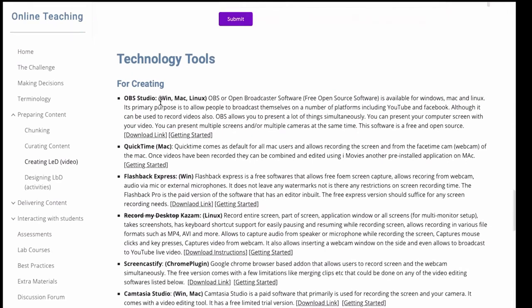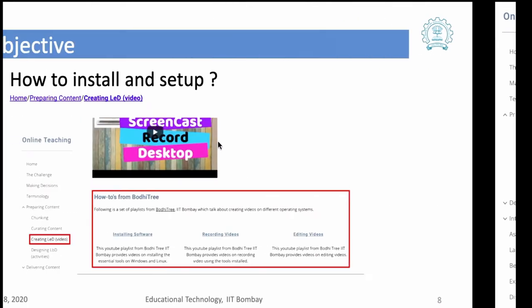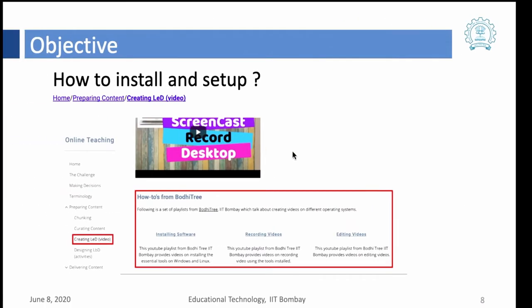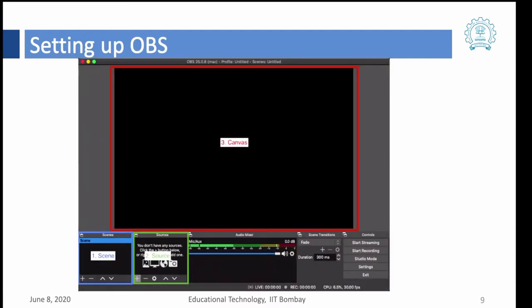OBS is available for Windows, Mac and Linux all the platforms. So I won't go into much detail about downloading an initial setup. We have this information available already so let's start with OBS.